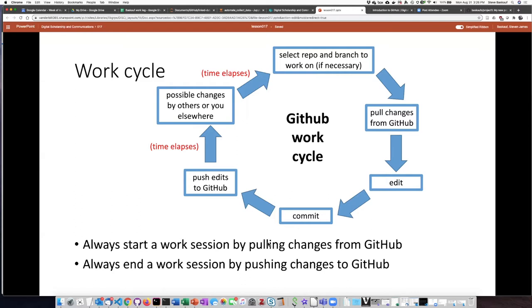So you always want to start a work session by pulling changes from GitHub. Always end a work session by pushing the changes back to GitHub. It's really important not to forget to do this, which is where the habit part comes in.